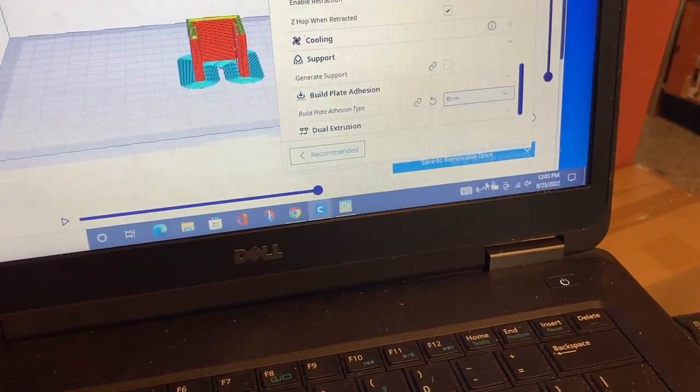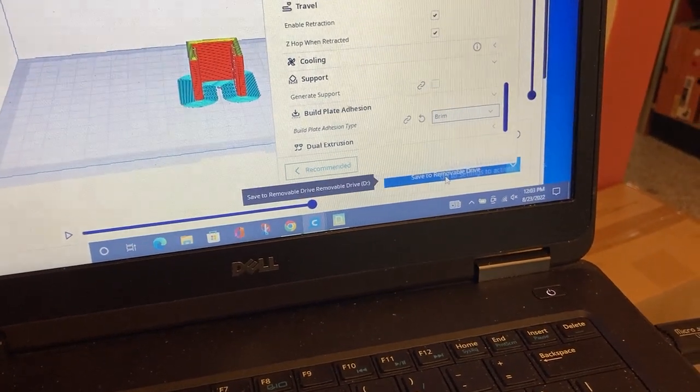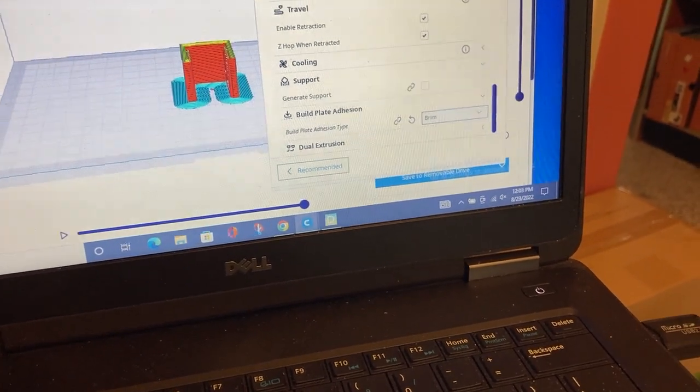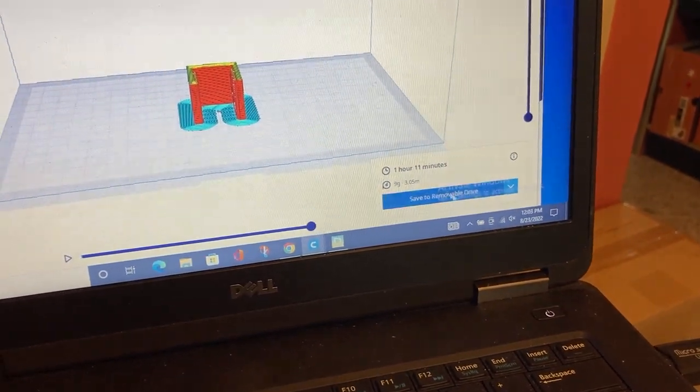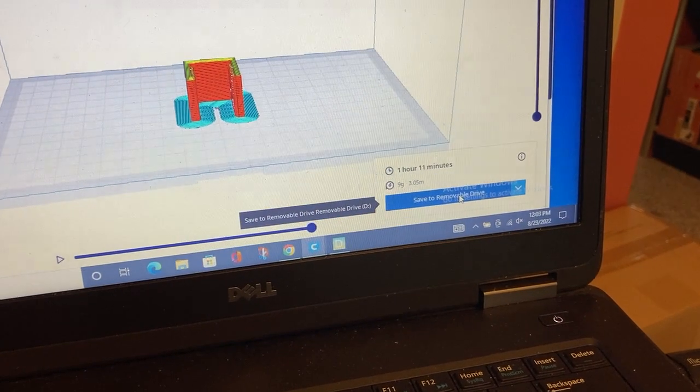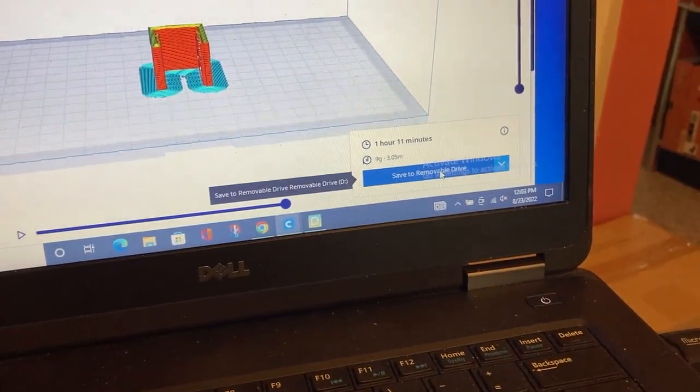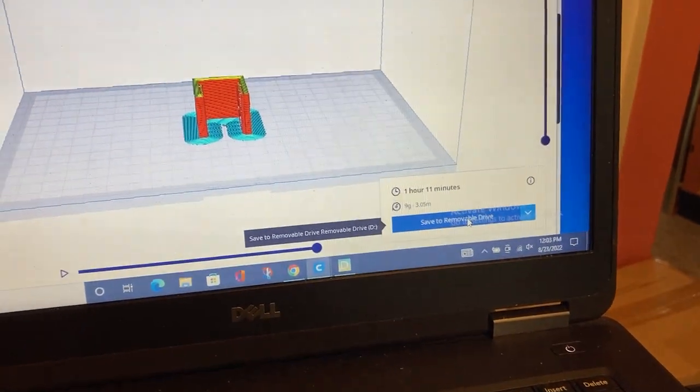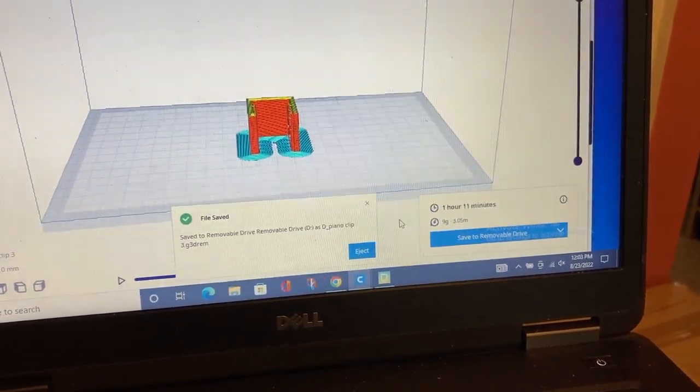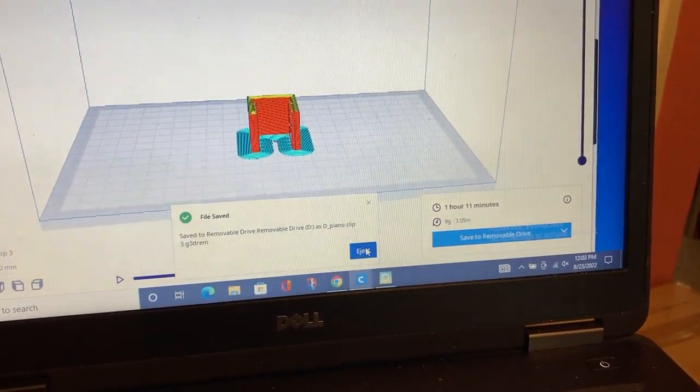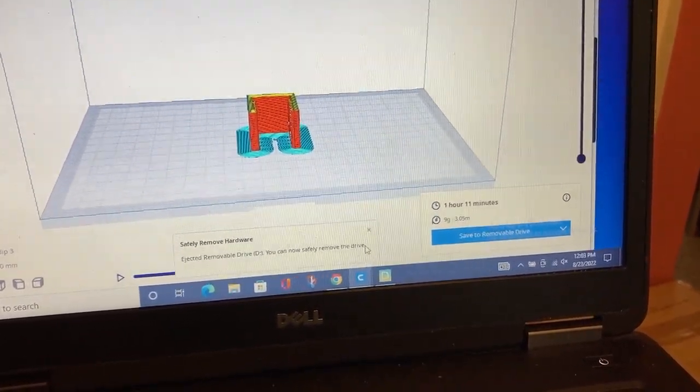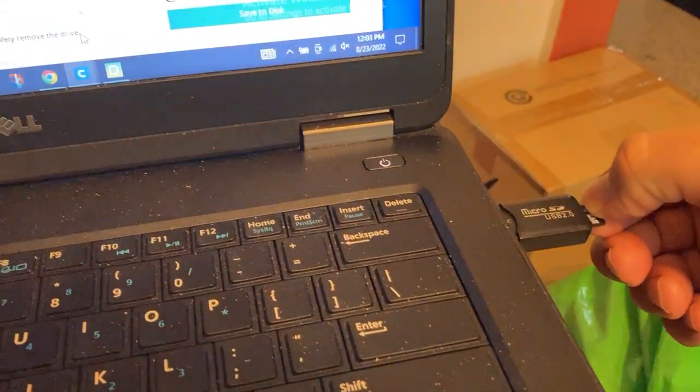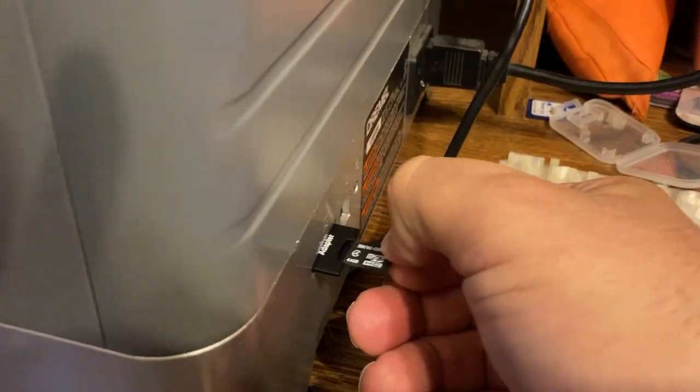There's the computer saying that it's got it. A nice thing is that Cura is seeing this removable disk, so I can save directly to the removable disk. I do that and then I eject it.